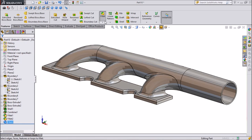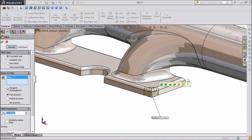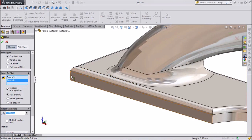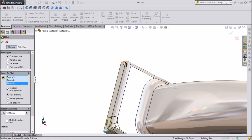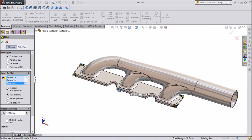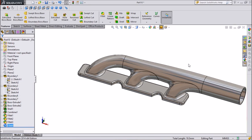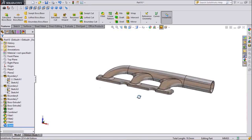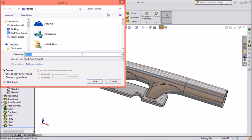And now in all corners we will give some chamfer — keep 12.5 mm. Click OK. Our engine exhaust manifold is ready. Just save it as Part 1.